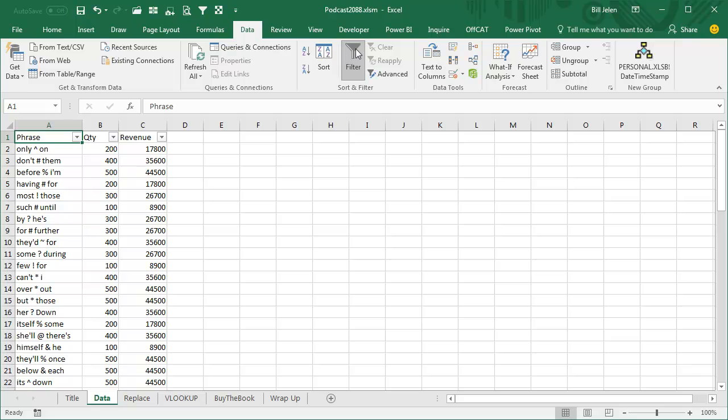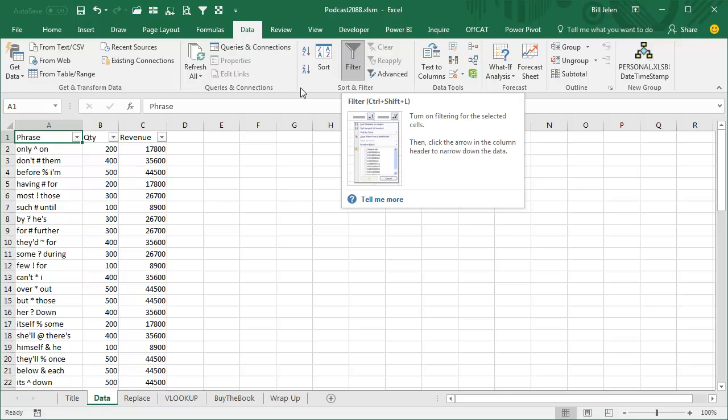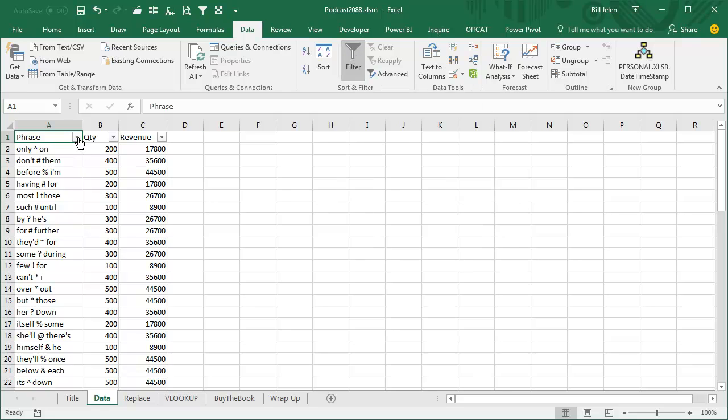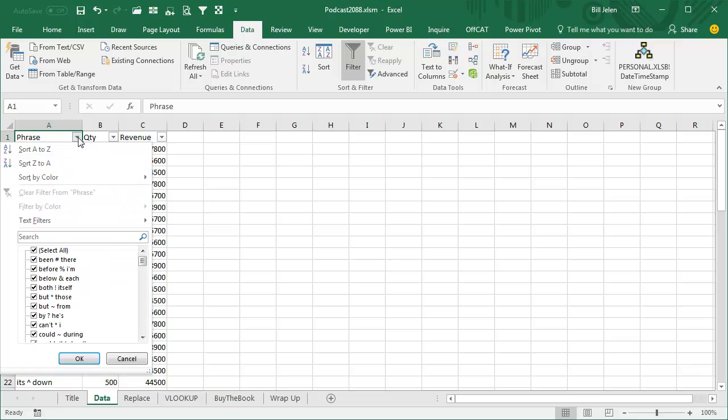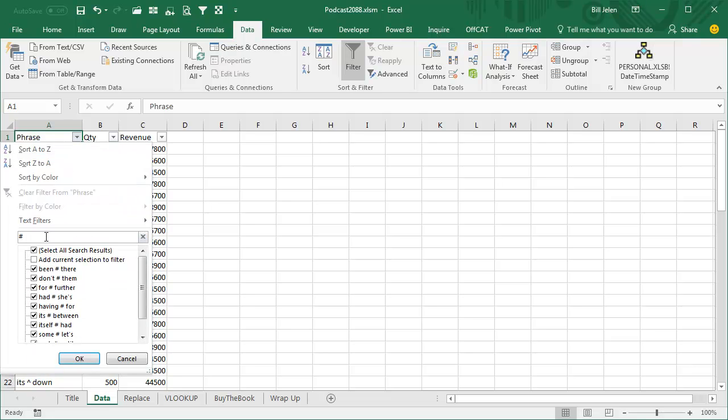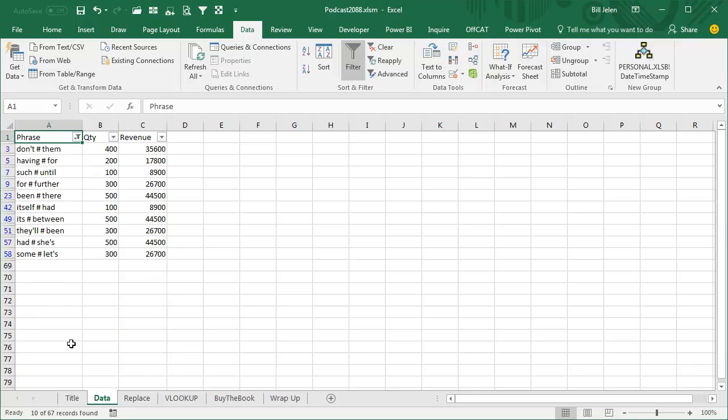Kim has a data set, and she's using the filter icon up here, and she knows this cool trick where you can search for multiple things. For example, let's say that we want to search for a hashtag. There's all things that have a hashtag in them, click OK.